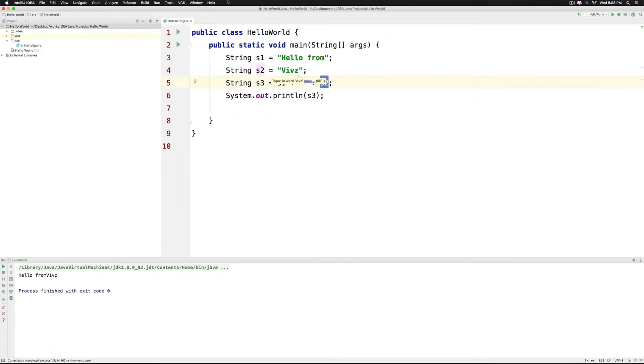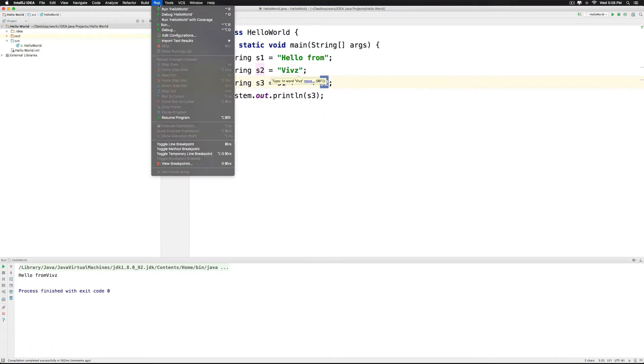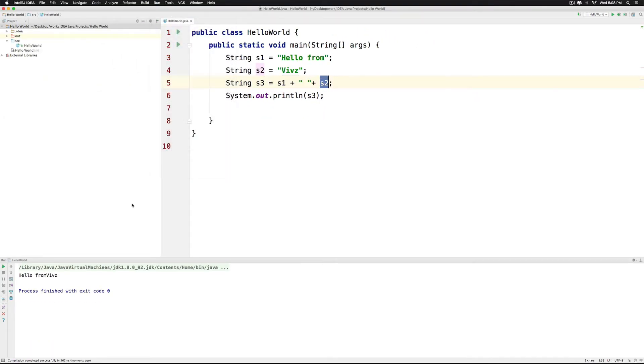Now if you run this you will see the same output except that you will have a space between from and Vibs. So this is how you can use concatenation.